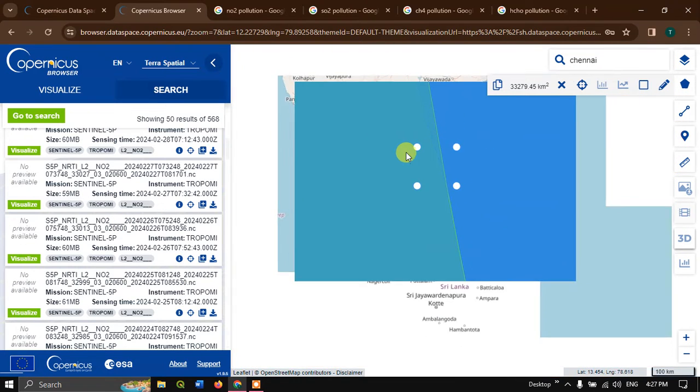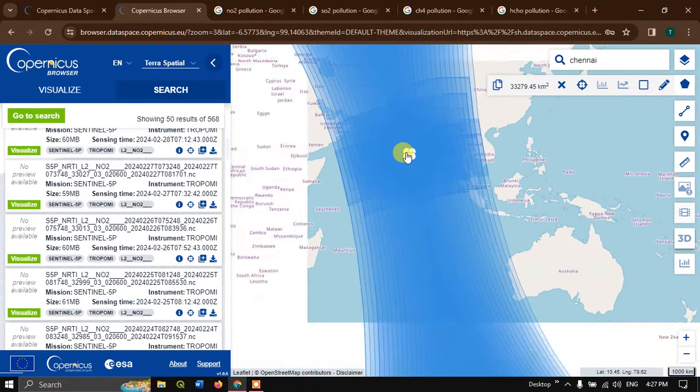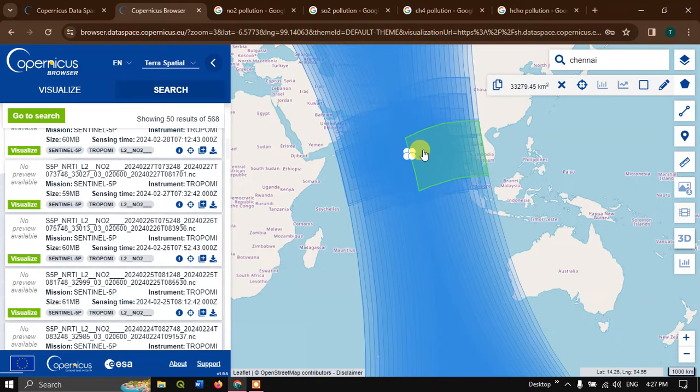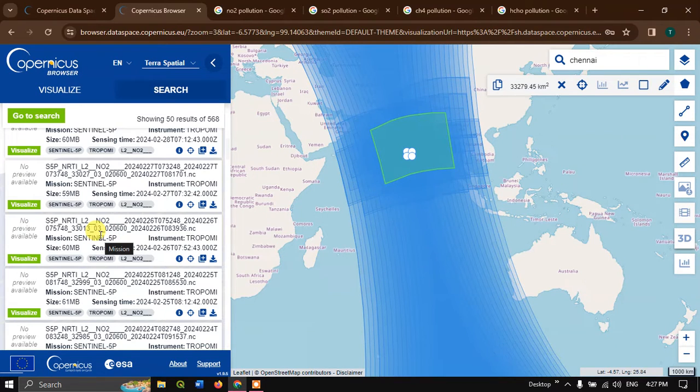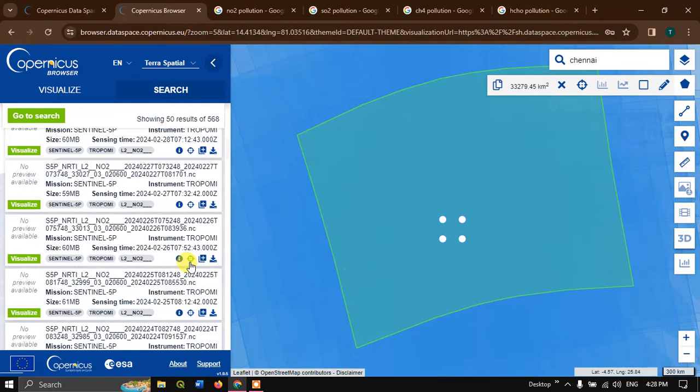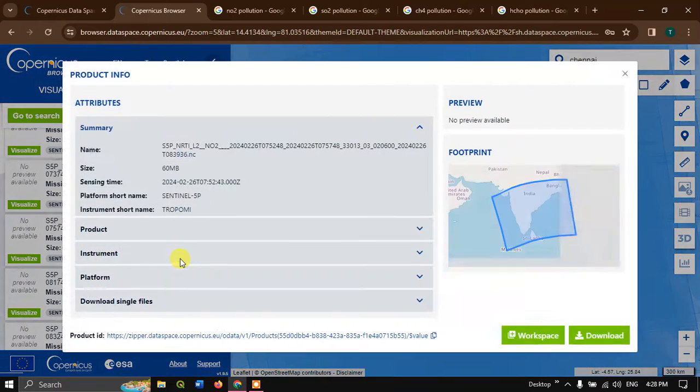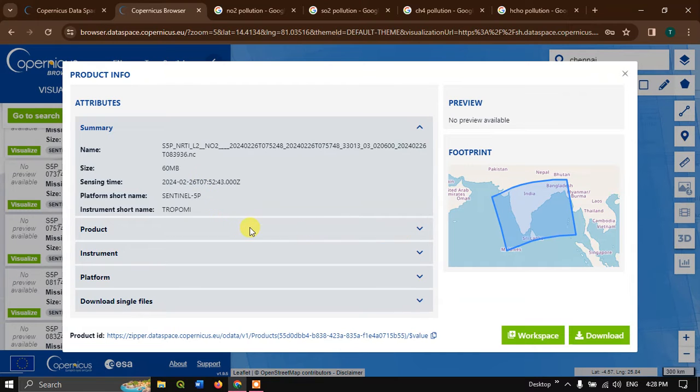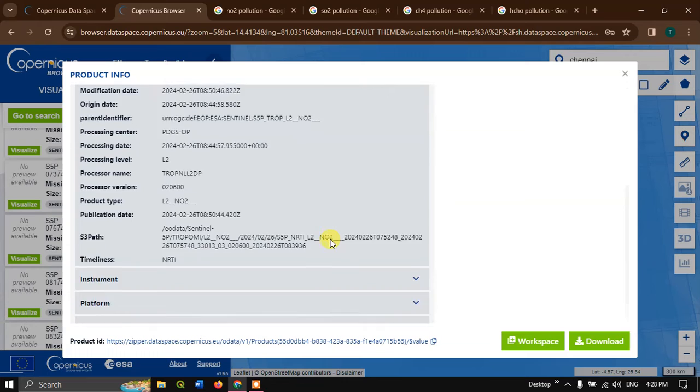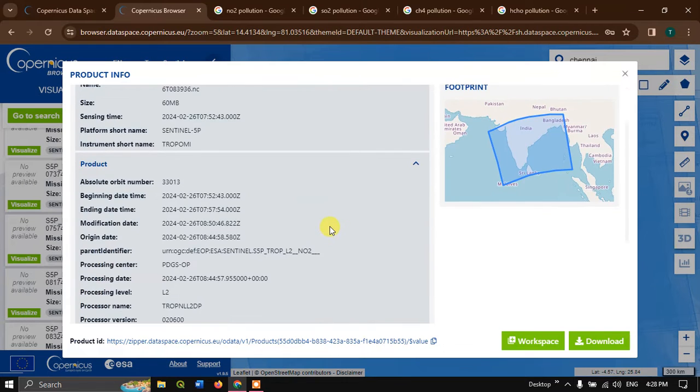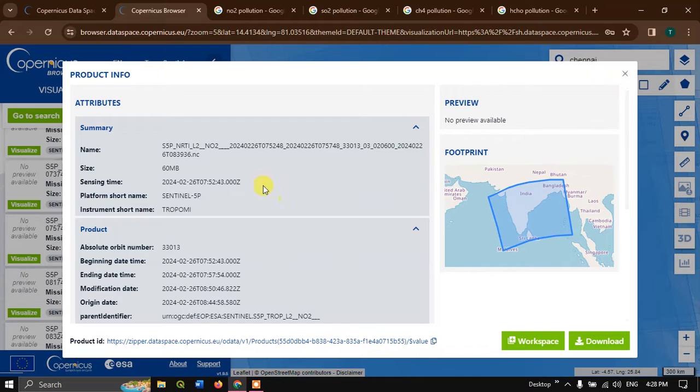Let me zoom out so that we can have the extent of the data. This image covers our entire area. You can click zoom to the product. You can also find the details about the product by clicking on the eye option. You can see the extent of the image and you can find the product description over here, when it was taken, instruments, platform. You can find all the product info in this option.